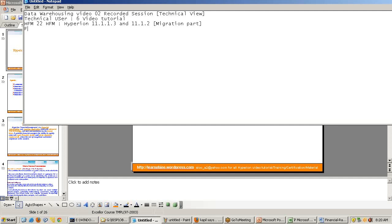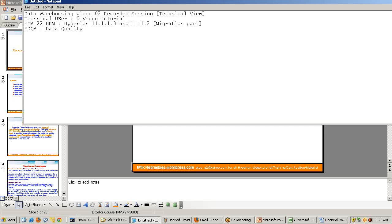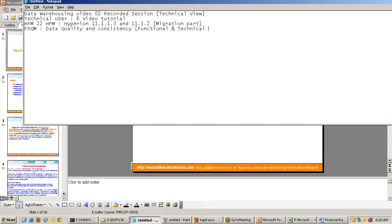Then we will have FDQM. This is a specialized data quality and consistency tool. Data quality check and confidence is a key factor for HFM. That's one of the important aspects we always focus on. Financial data quality and consistency check. This is primarily for functional users, although expertise in writing scripting is also required, so technical users are needed too. If I say 60% of the job is done by functional users and 40% by technical users.